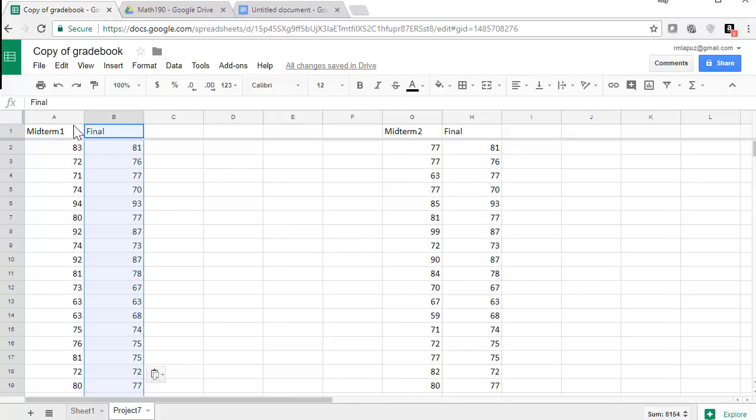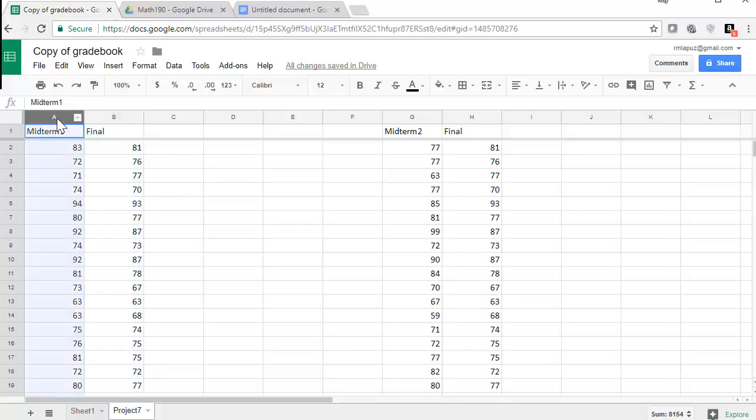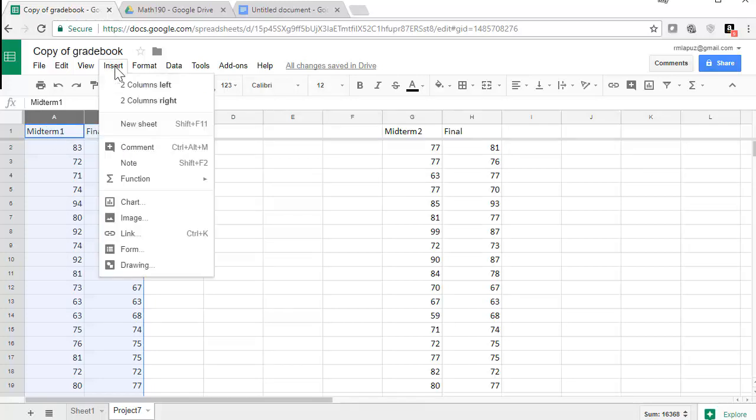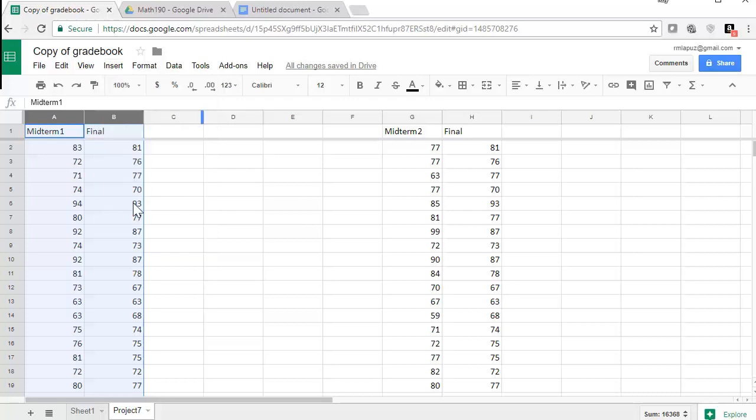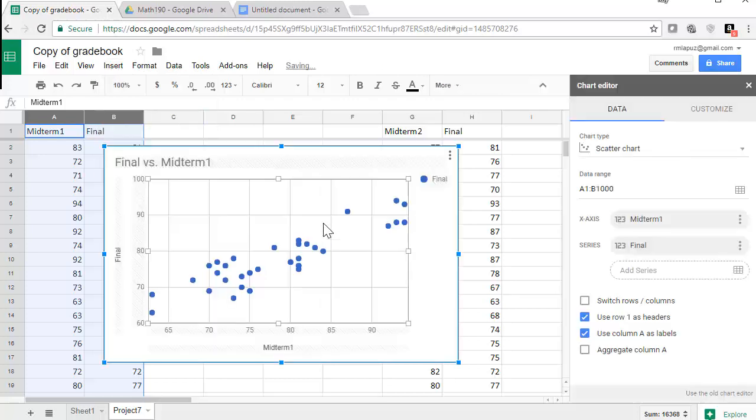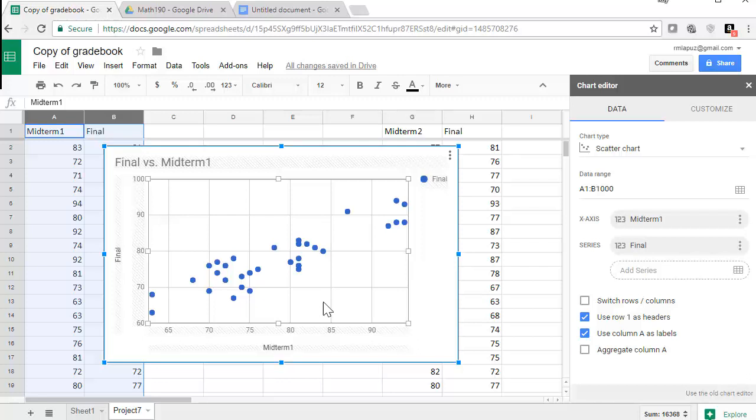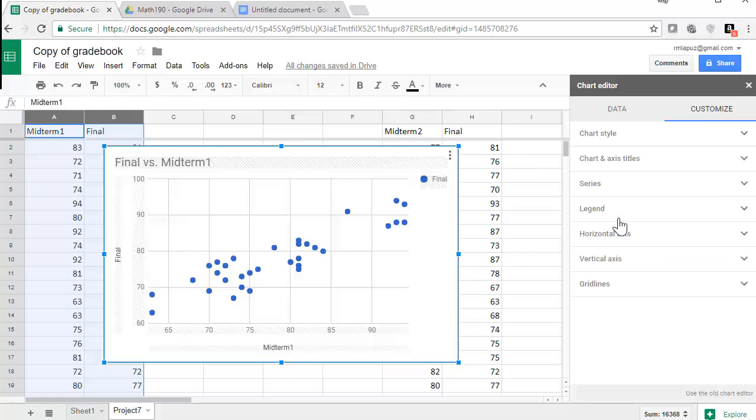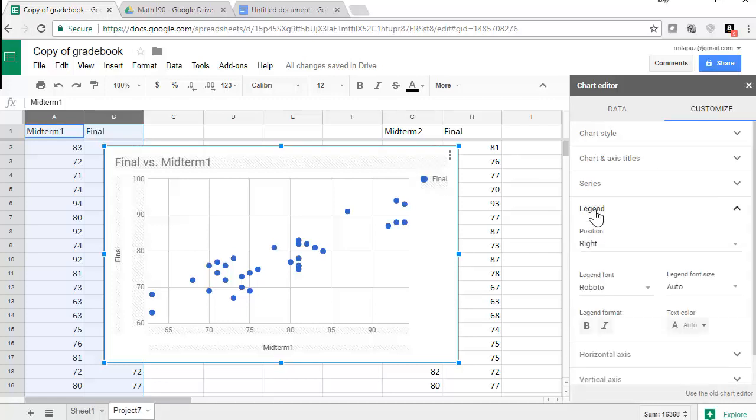All right. Now we can do the correlation, the scatter plot. So if I click and drag or click and shift-click on A and B, or on the midterm one and the final columns, I can go to insert, chart, and then it should automatically, the default should automatically be a scatter plot.